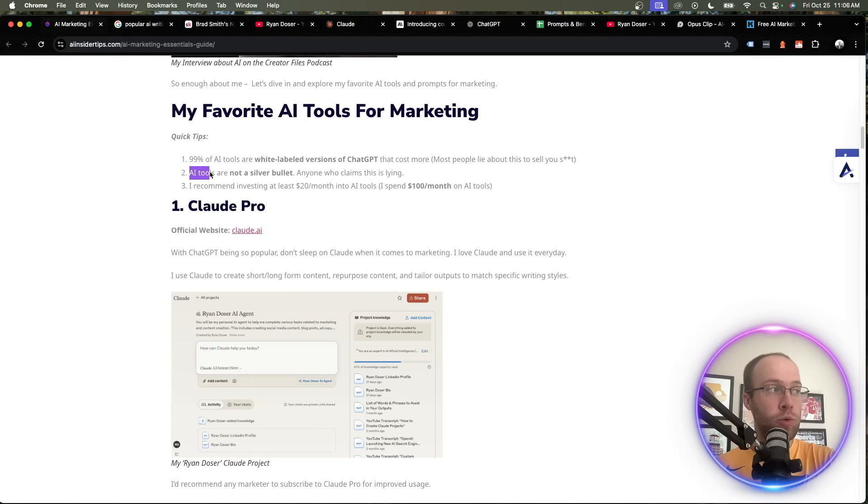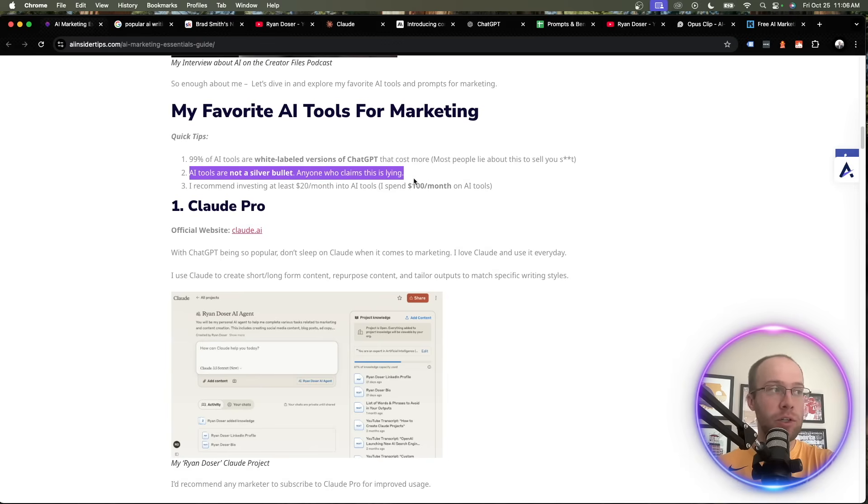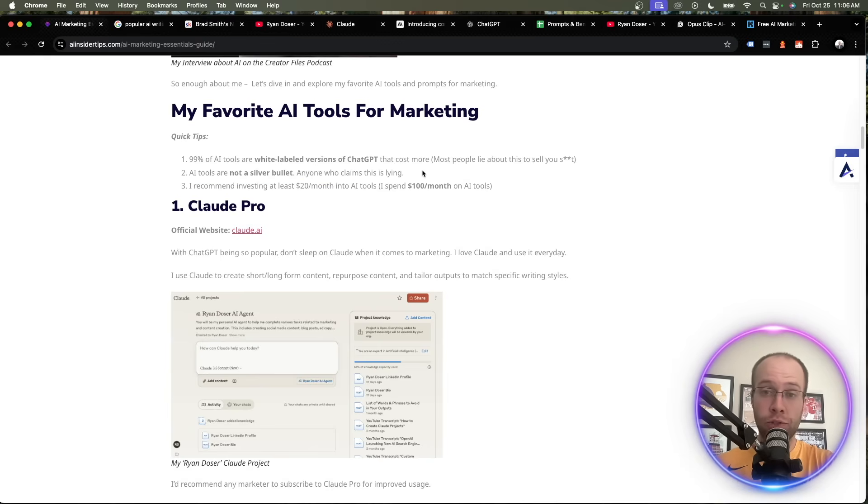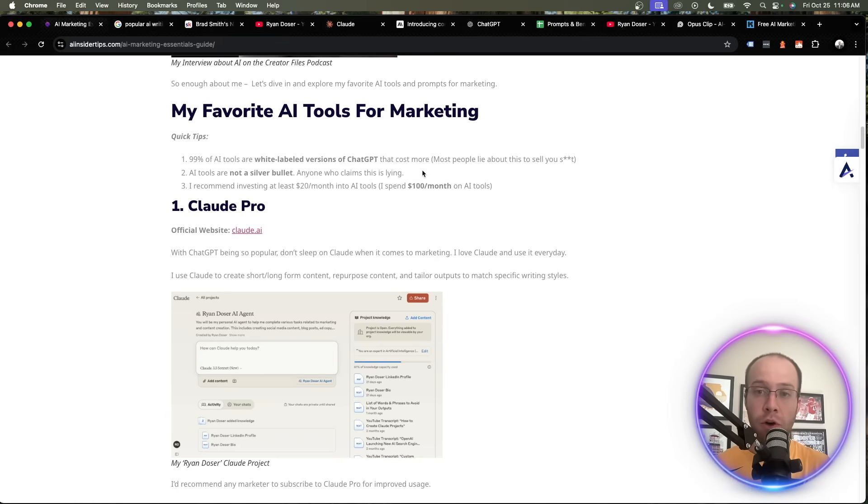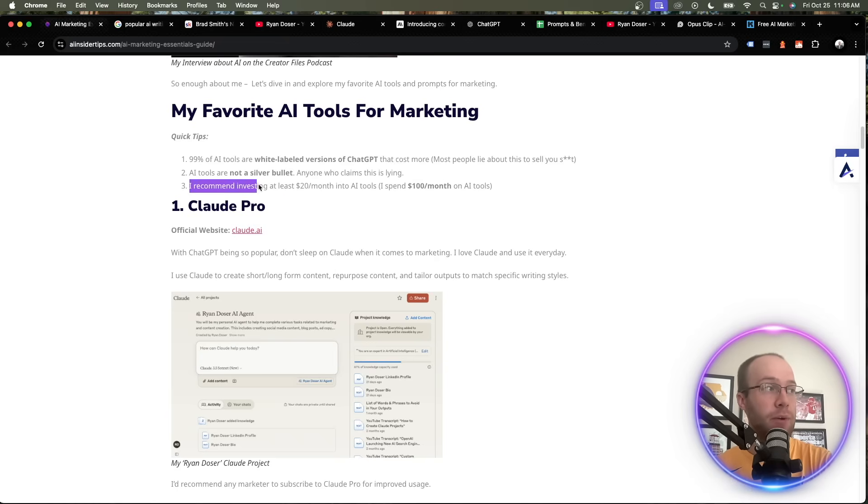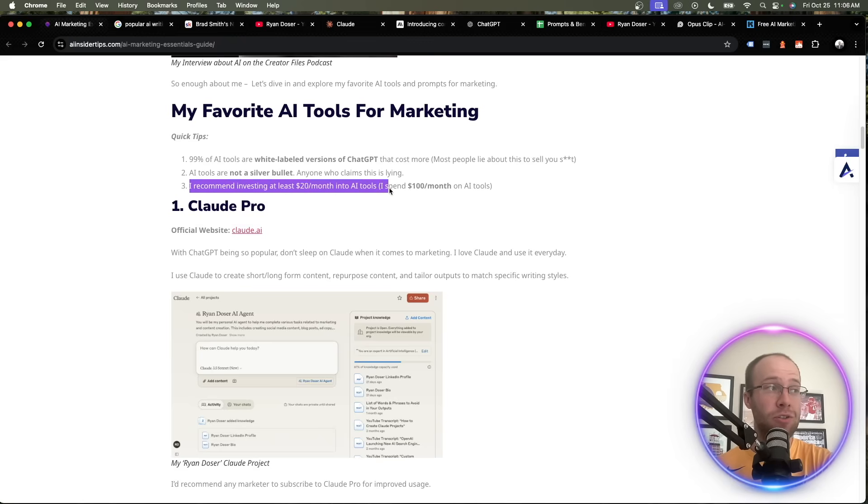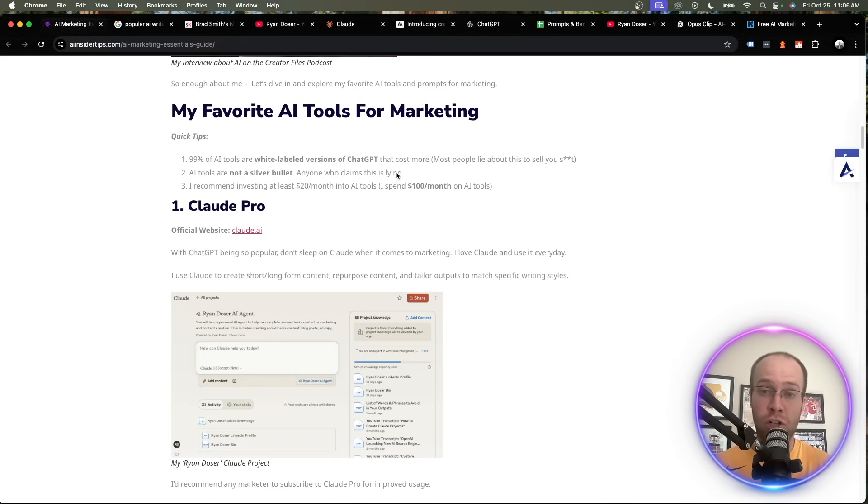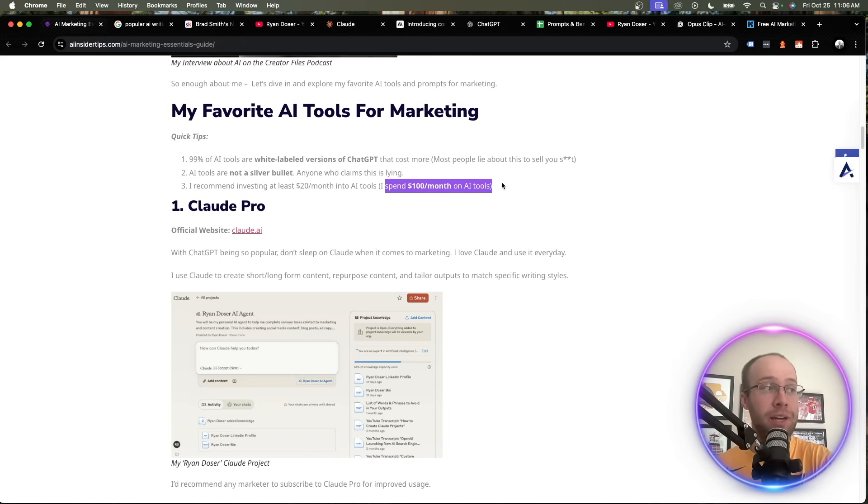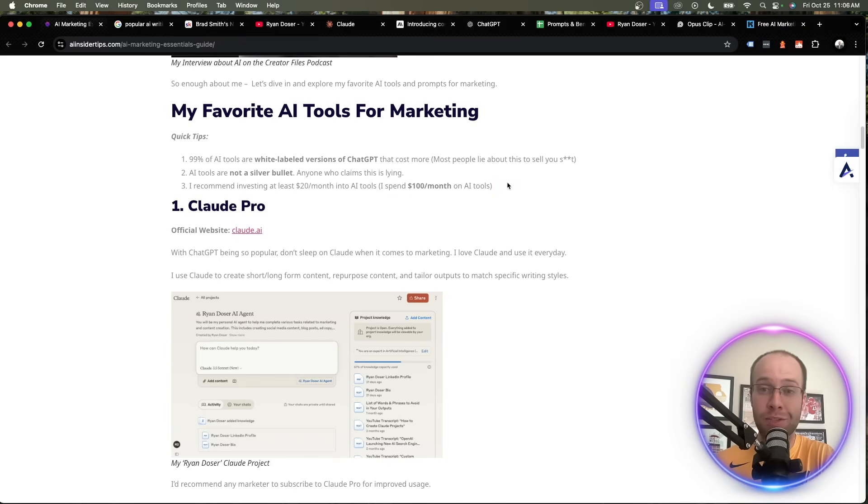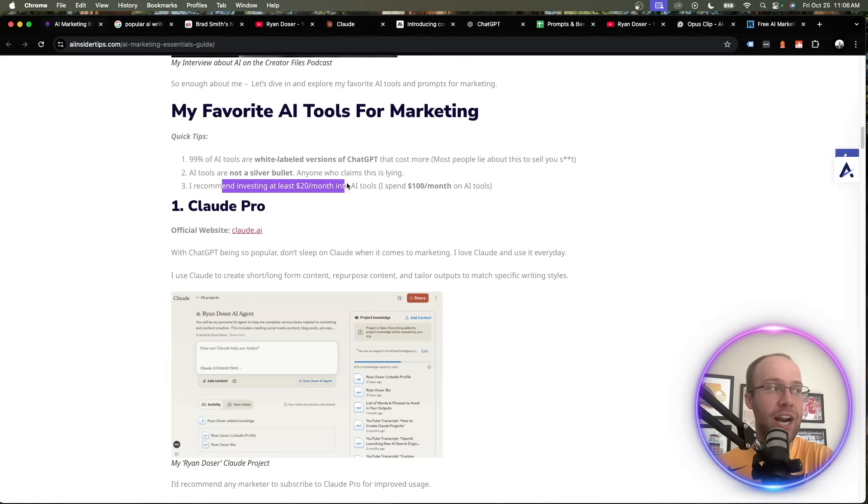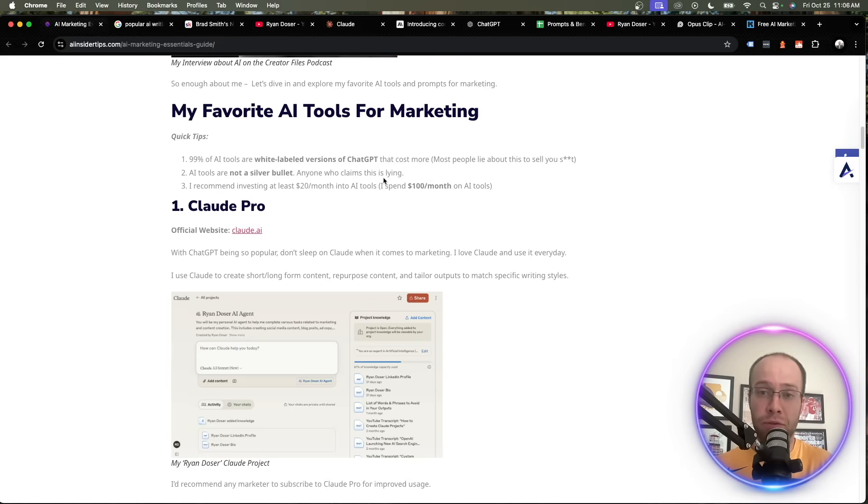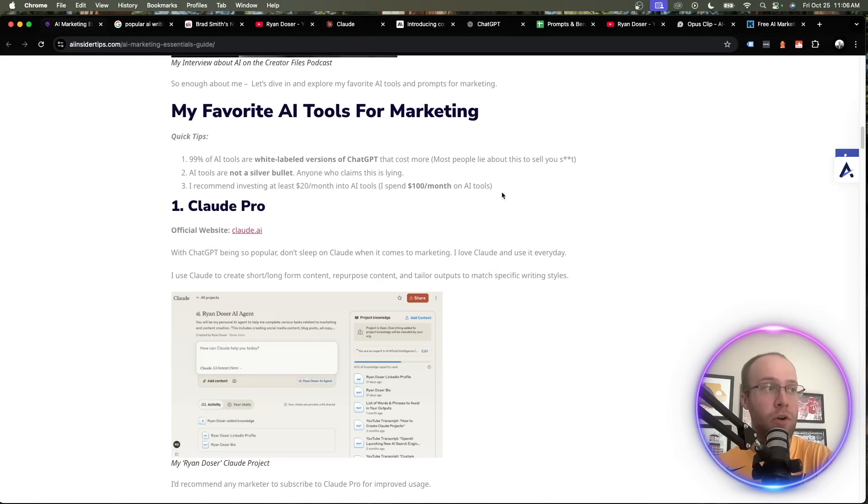Secondly, AI tools are not a silver bullet. Anyone who claims this is lying. AI tools are great for accomplishing mundane tasks, remixing and repurposing content, but they will not solve all of your problems. And the final point I want to bring up here is I recommend investing at least $20 a month into AI tools, whether it's CloudPro, ChatGPT Plus. I currently spend $100 a month, if not more at this point, on AI tools. But you're not going to get your desired outputs if you're just trying to mess around with the free versions of all of these tools.